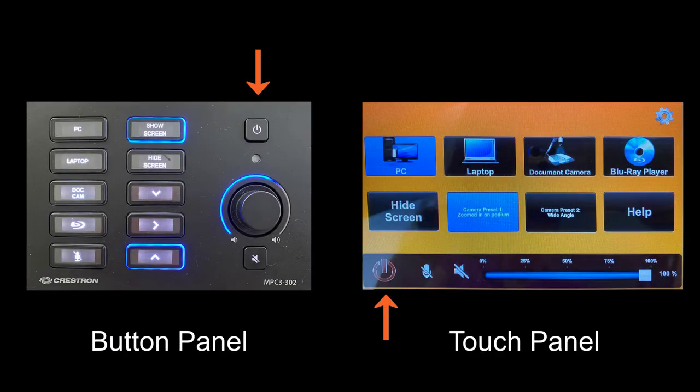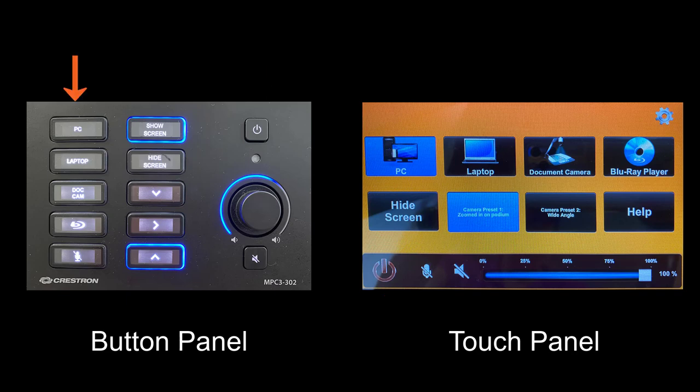Power on the control panel using the power button. Select the PC button on the control panel. This will show what is displayed on the PC monitor on the projector screen.